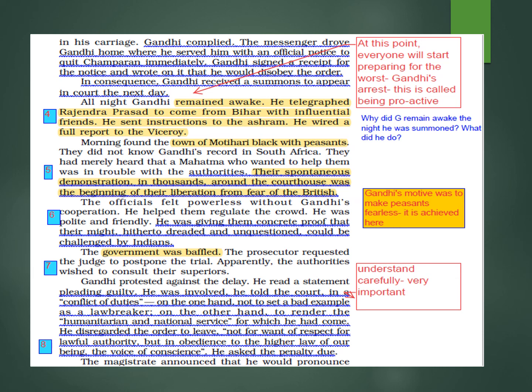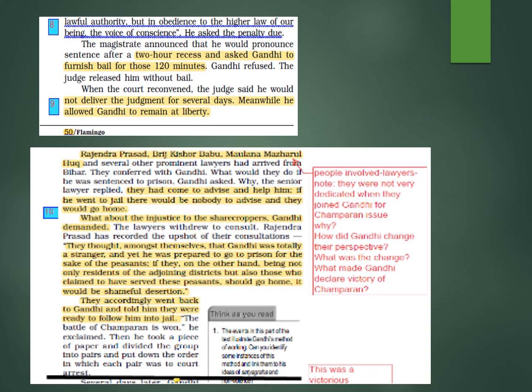The magistrate announced he would pronounce sentence after a two-hour recess. He was baffled — Gandhi had presented his case so well that the magistrate could not deliver a punishment. He declared a two-hour recess and asked Gandhi to arrange for bail. Gandhi refused: 'Why should I get bail? If you have not given me any punishment, if you have not arrested me, then on what basis should I arrange bail?'